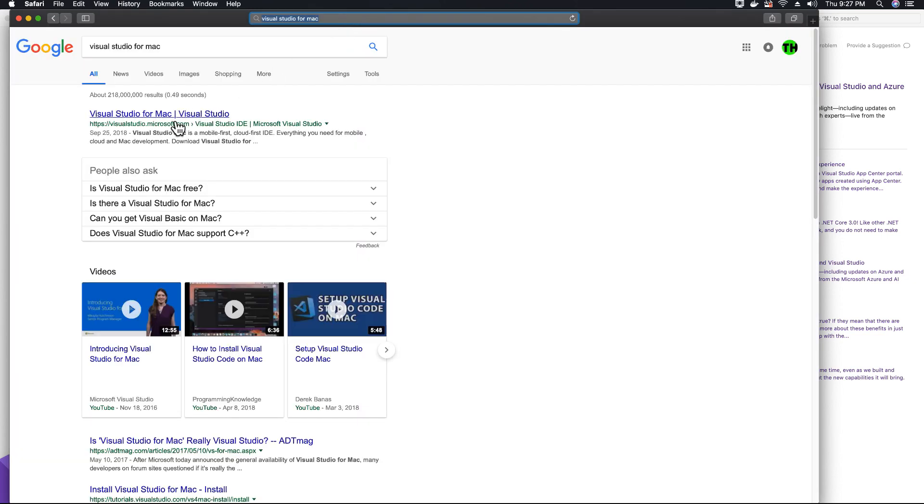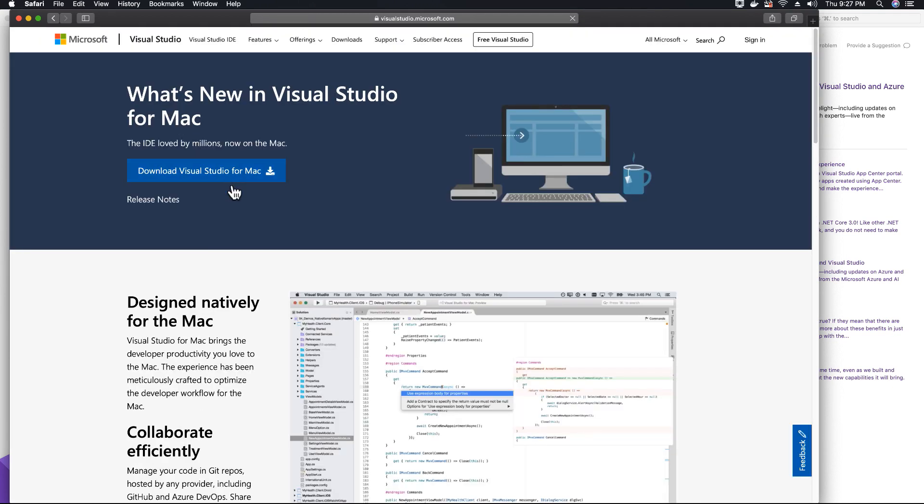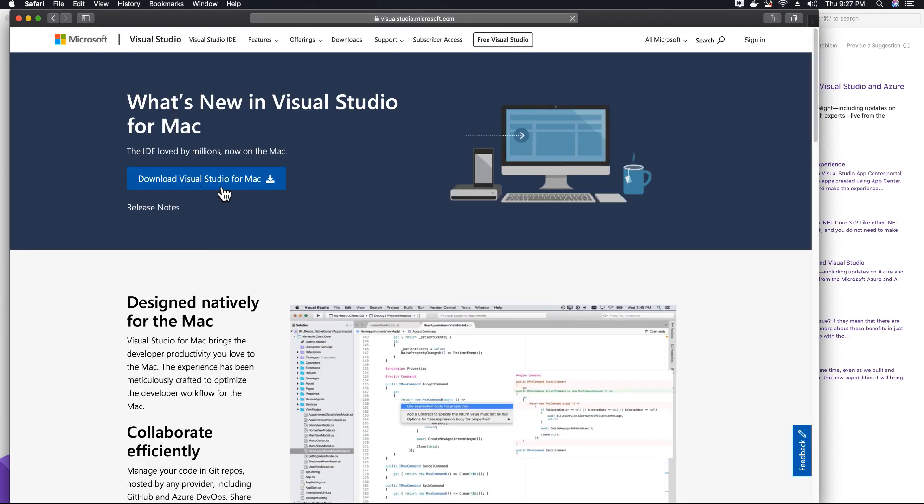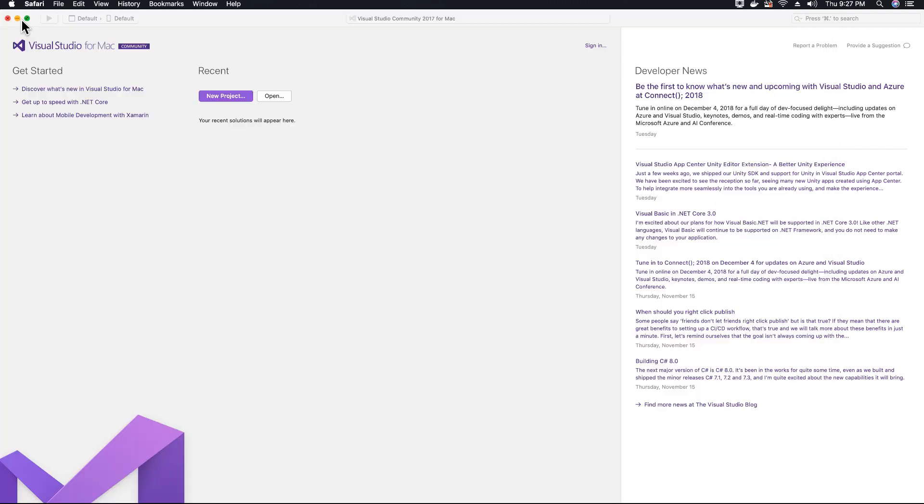The first link, just click on it and just download Visual Studio and install it. I have already installed Visual Studio. So you go ahead and install it. In case you have already installed it, let's go ahead and create a new project.